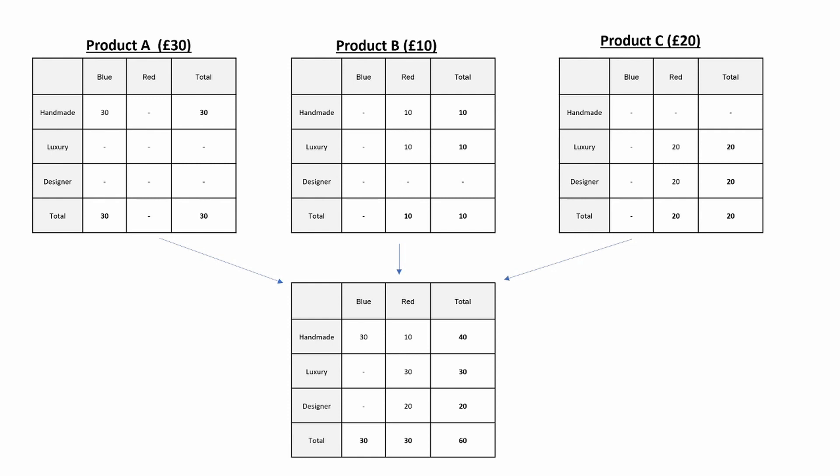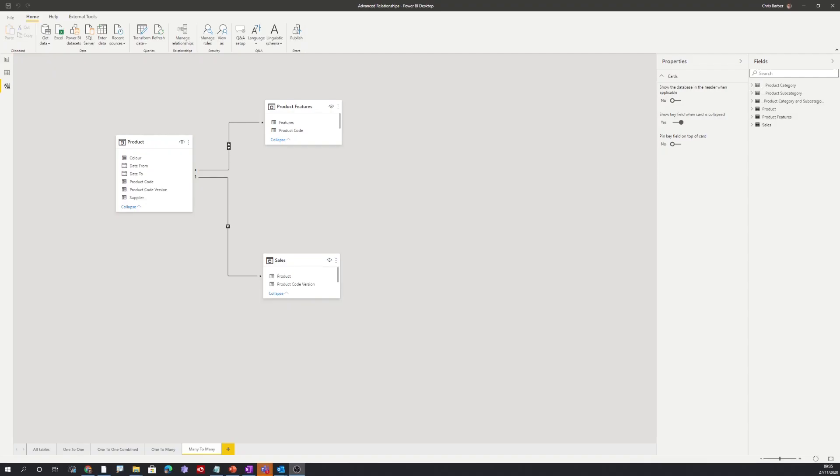So let's look at this in Power BI. Here we can see that many-to-many relationship between product features and products. The star on either side indicates the many-to-many relationship. We can then see the standard one-to-many relationship between sales and product.